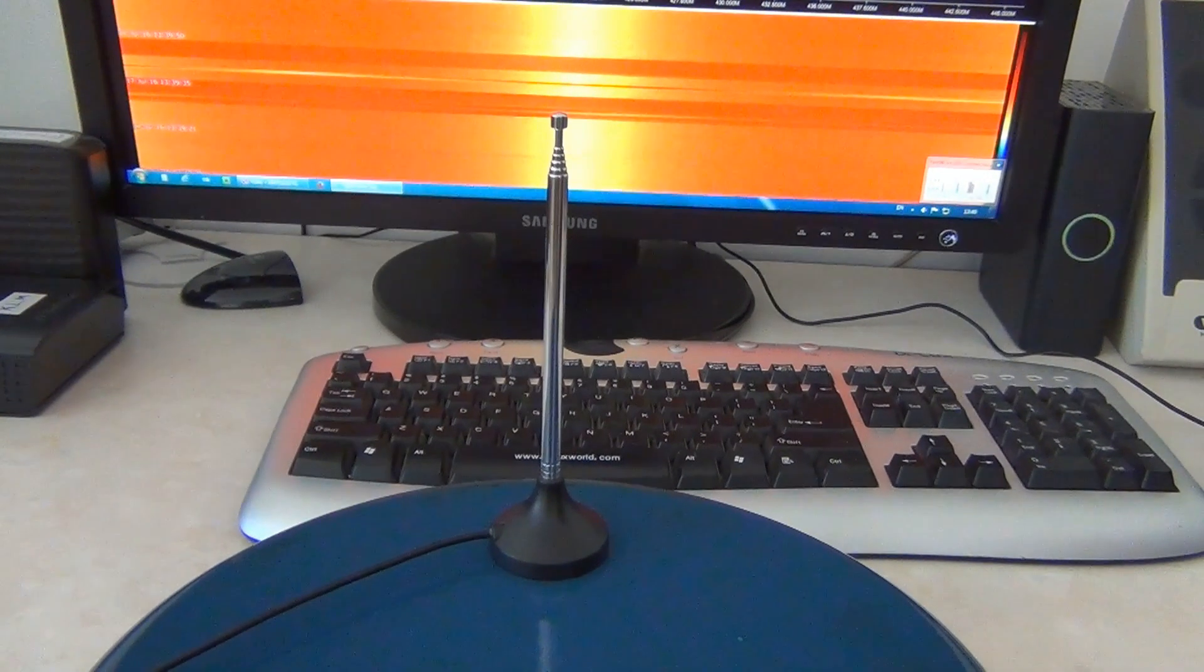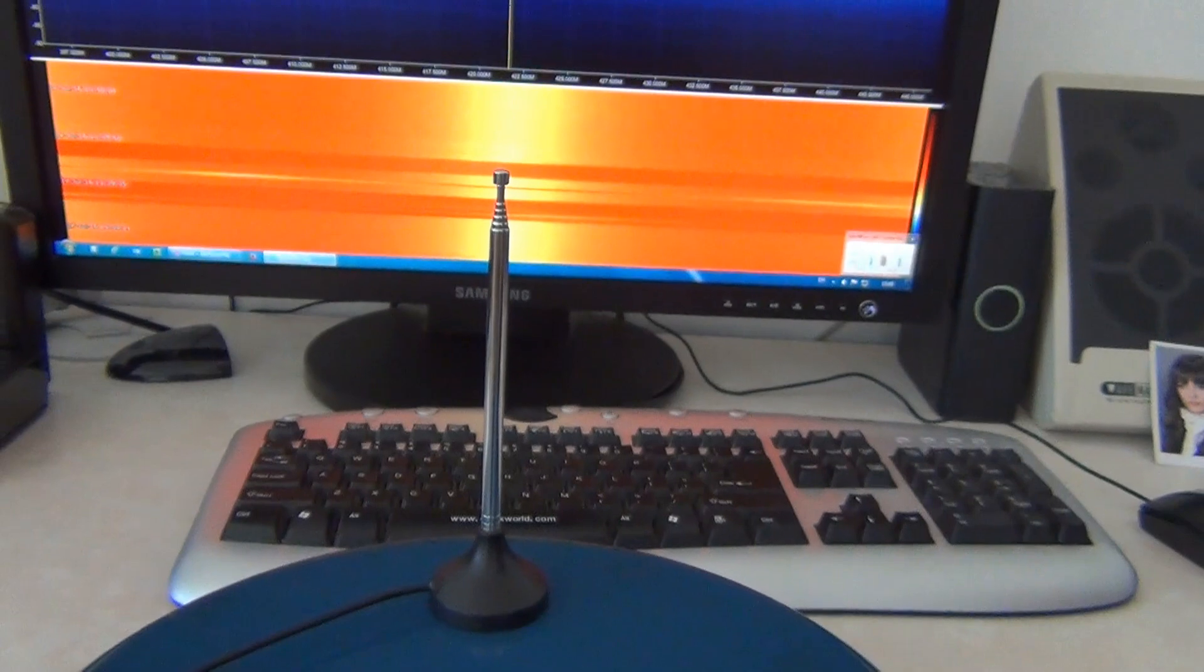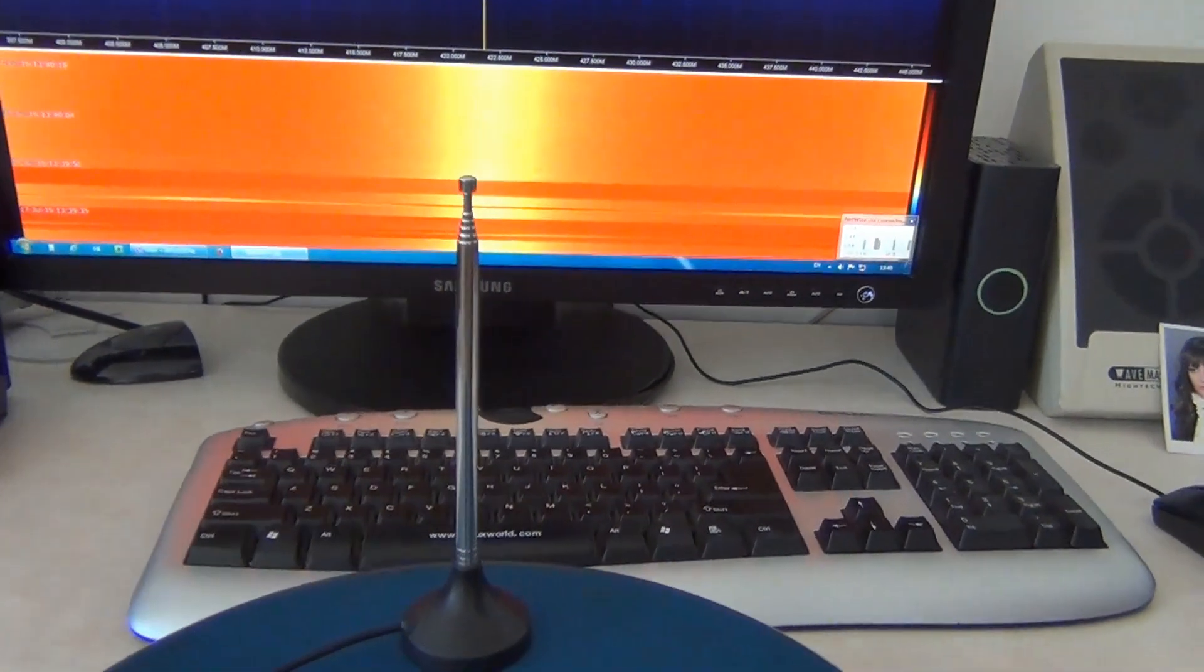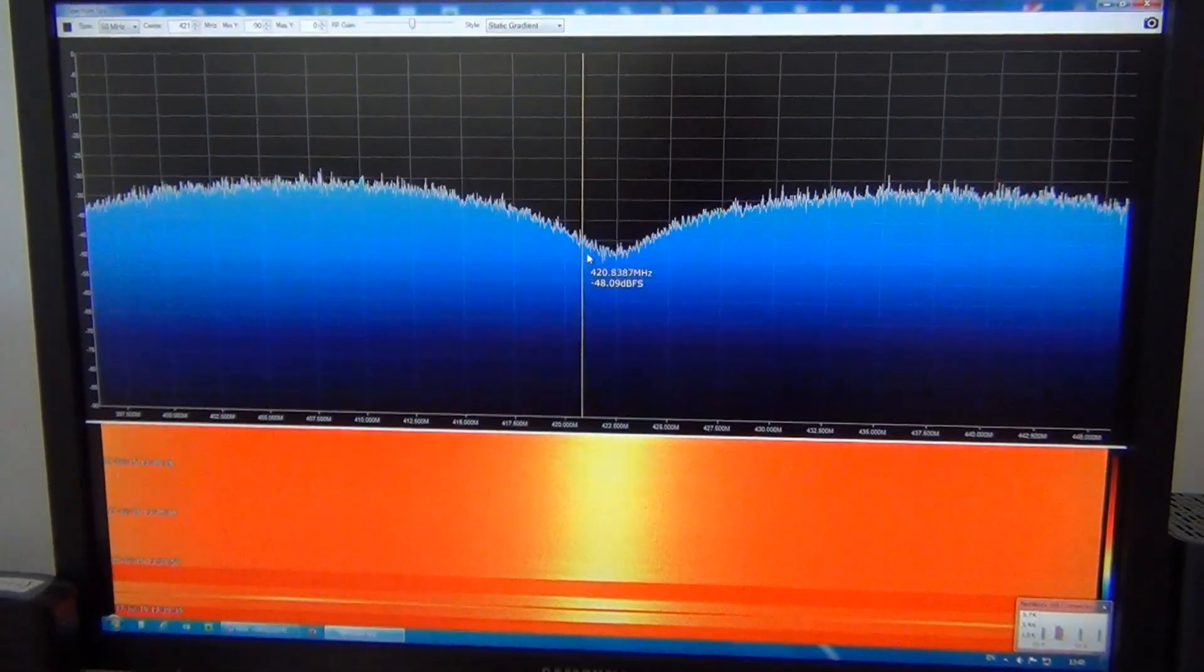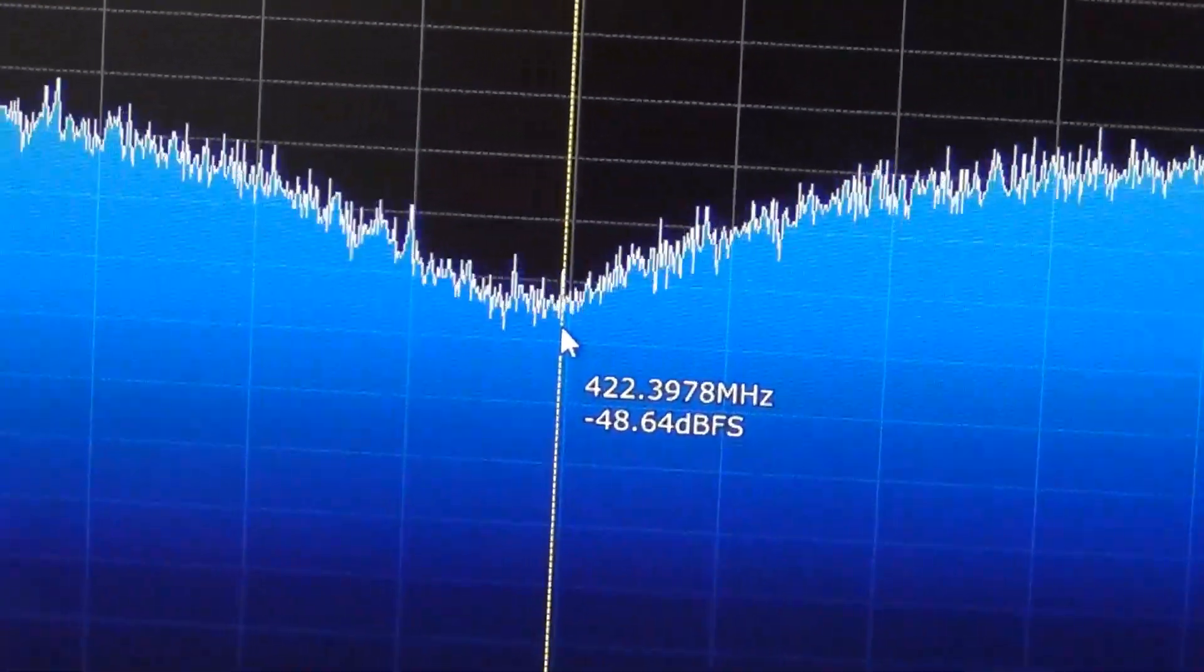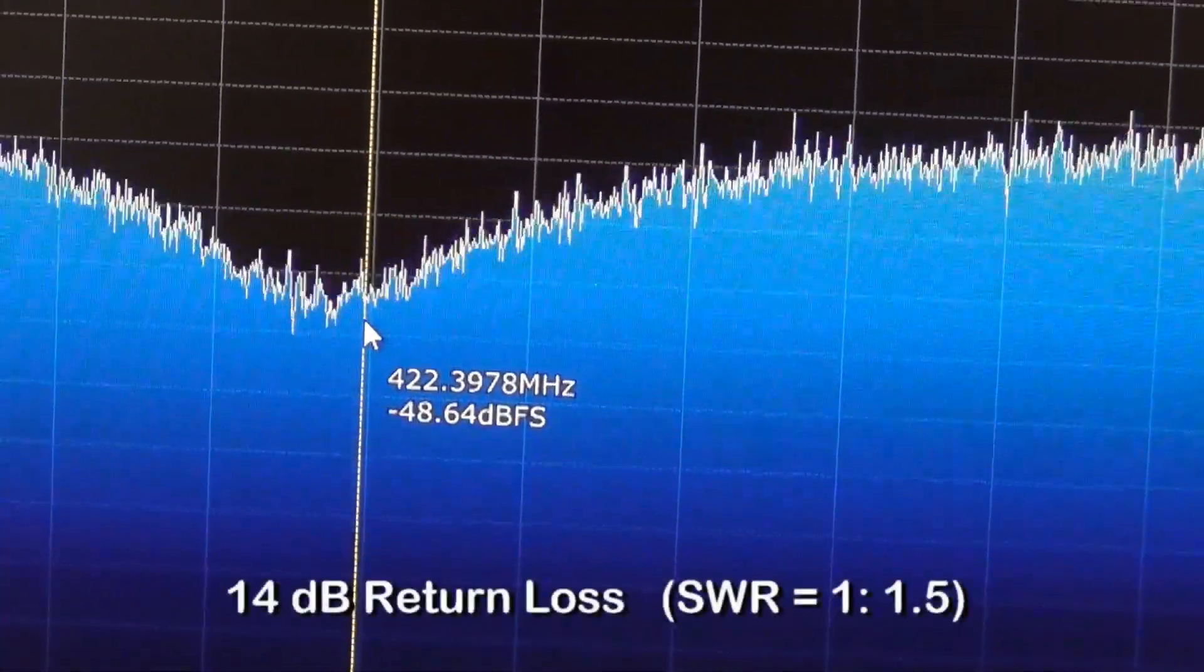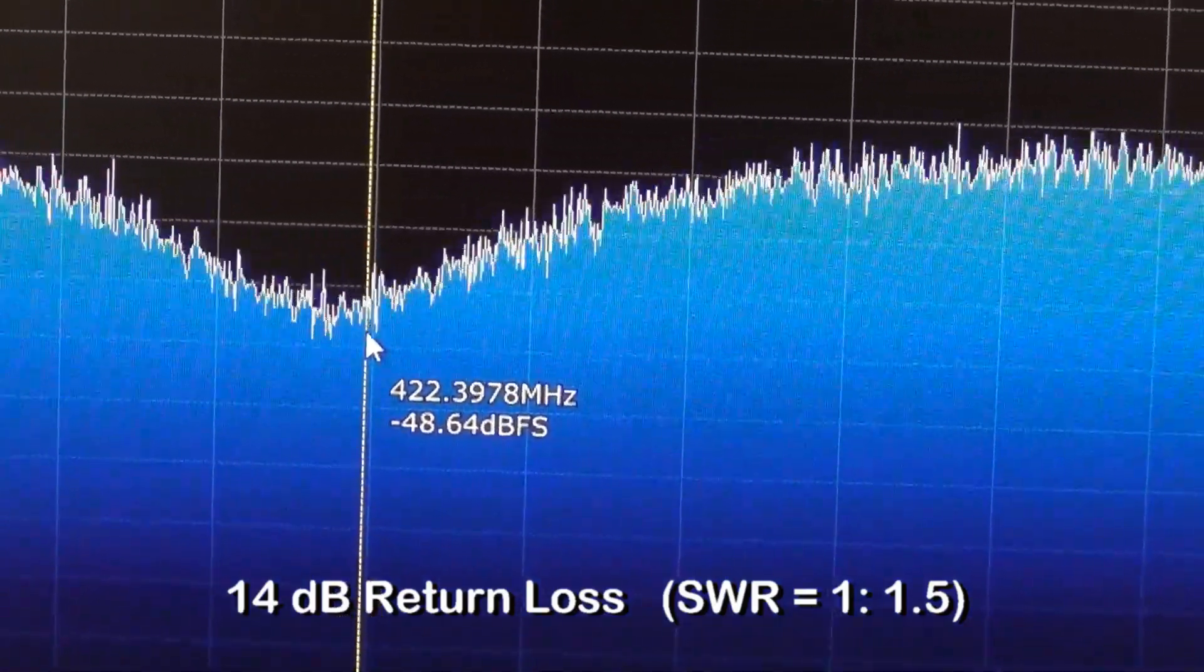The second antenna I will characterize is telescopic magnet antenna, which means that the length of the antenna can be changed. And this is the minimum length, about 162 mm. And here is the frequency of the antenna, 422 MHz. And it's about 15 dB return loss, which means that around this frequency antenna has SWR around 1.5, 1 to 1.5.